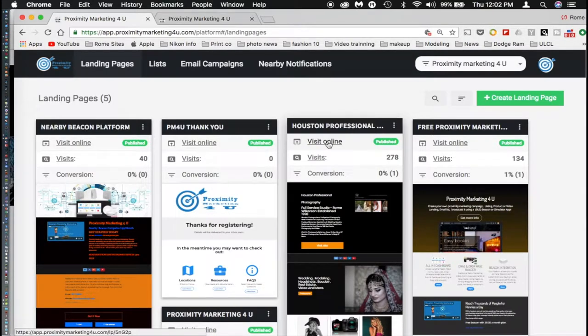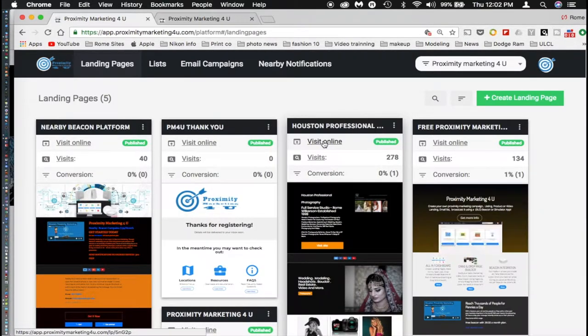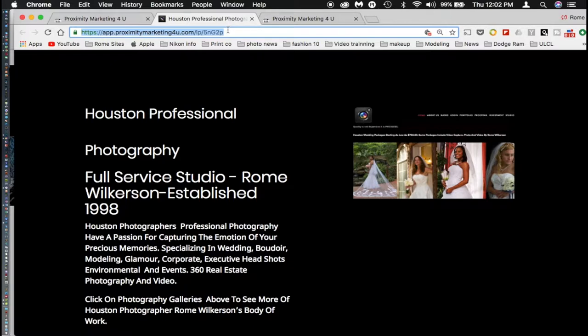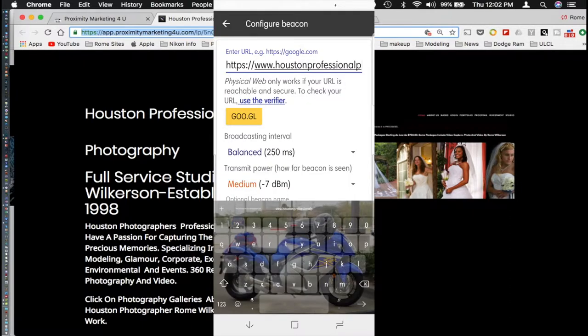So what you're going to do, if you've already created your landing page, you will go back to your landing page and you will click on where you see it says view, visit online, and then you will highlight that URL. Command C on a Mac, control C on a PC, and you will save that URL and then you will copy that URL into the area where it says enter URL.